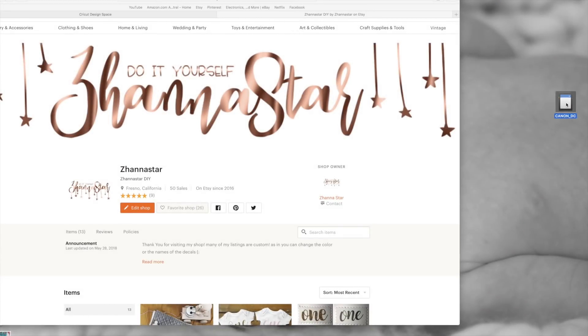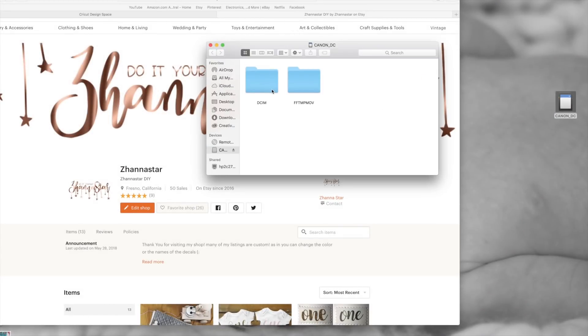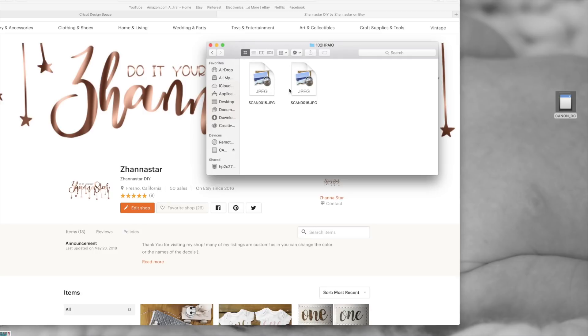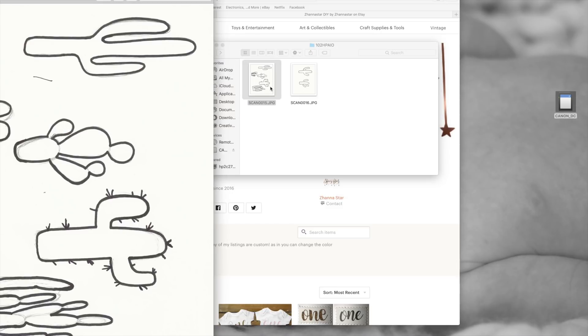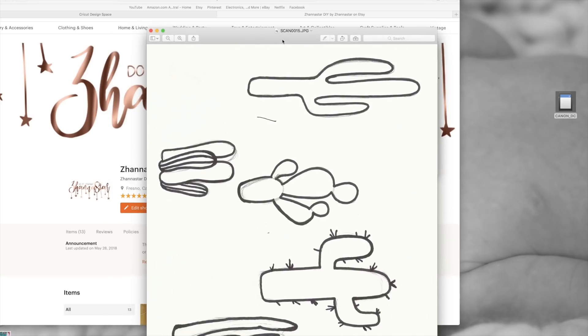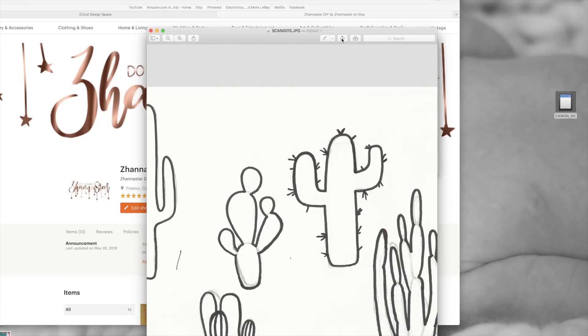Now pull it up on your computer and I'm going to quickly save it. See, those are my scanned images, that's what they look like. I'm going to flip them over to the right side.